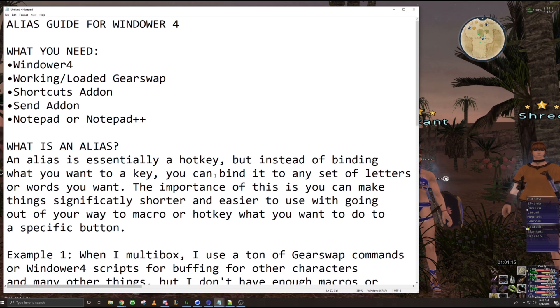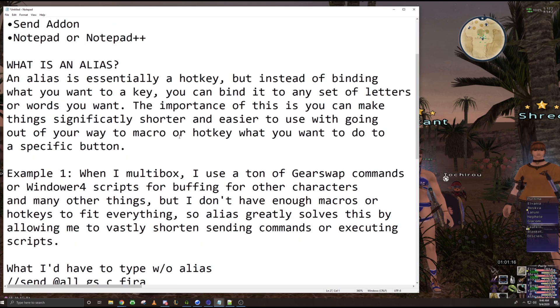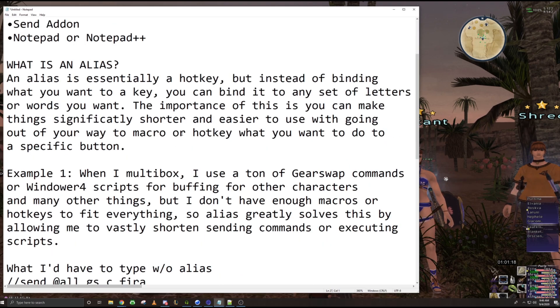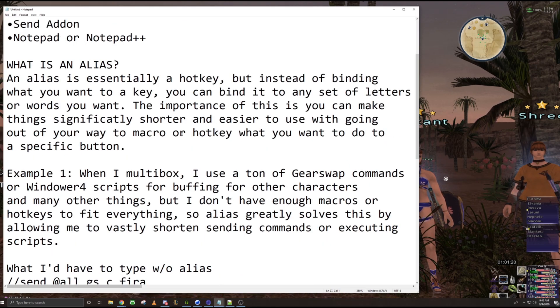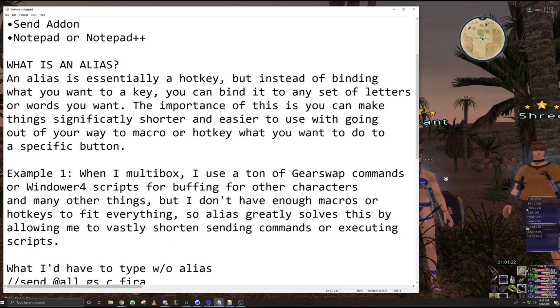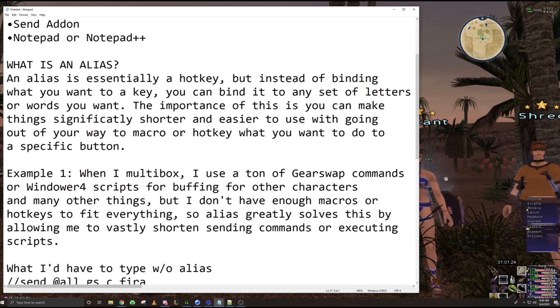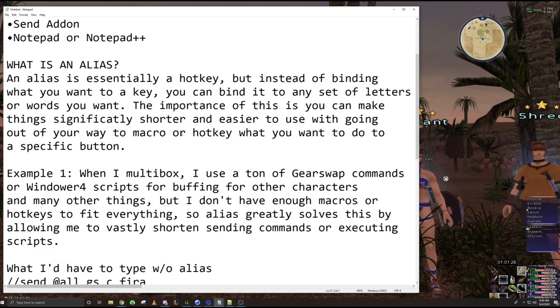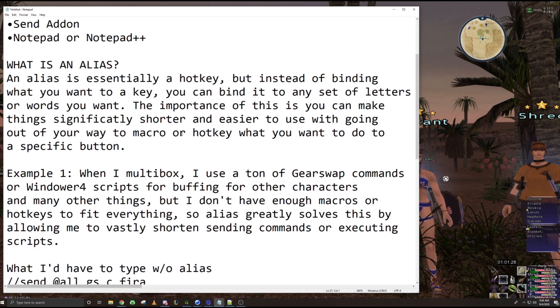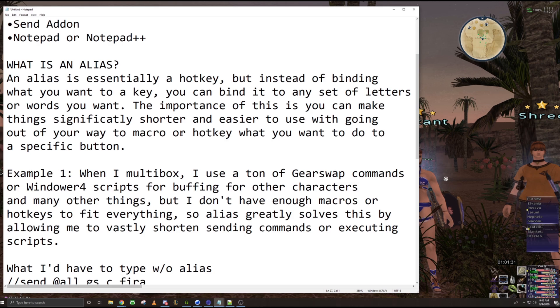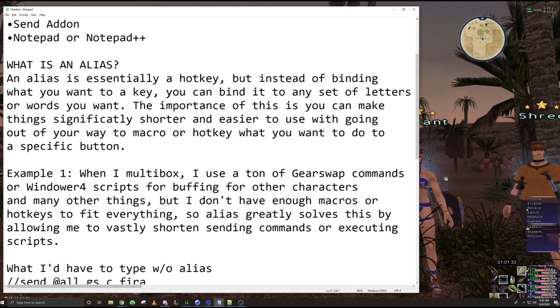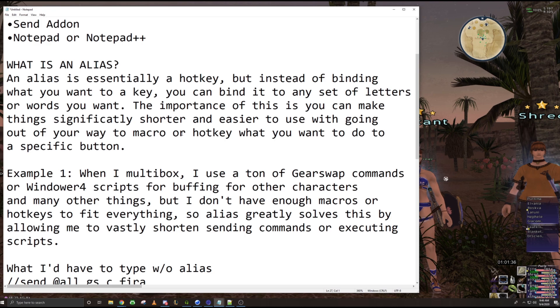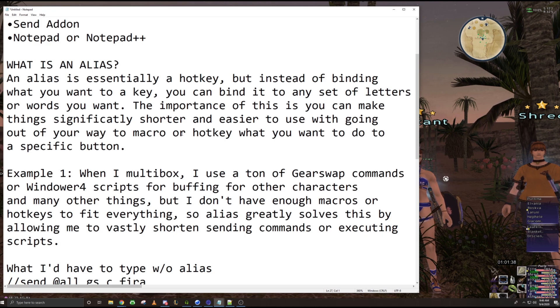So what is an alias? I would say an alias is essentially a hotkey, but instead of binding it to what key you want, you can instead bind it to a set of letters or words that you want. The importance of this is that you can make things significantly shorter and easier to use with going out of your way to use a macro or a hotkey instead of a specific button.